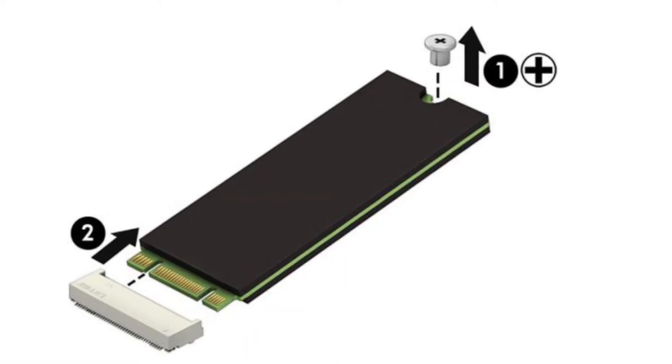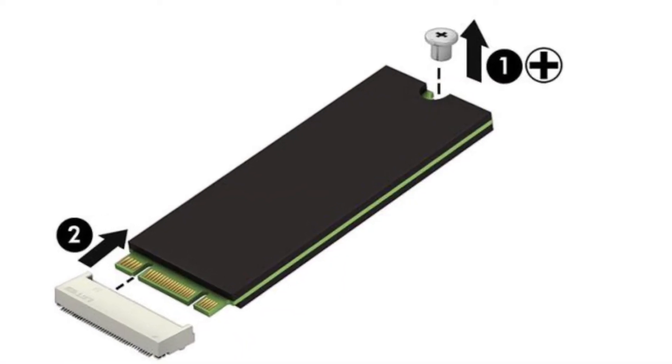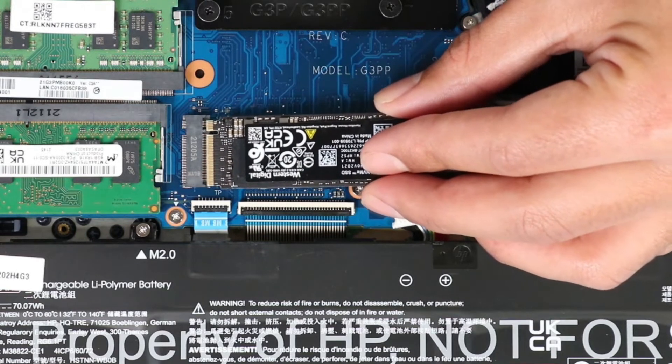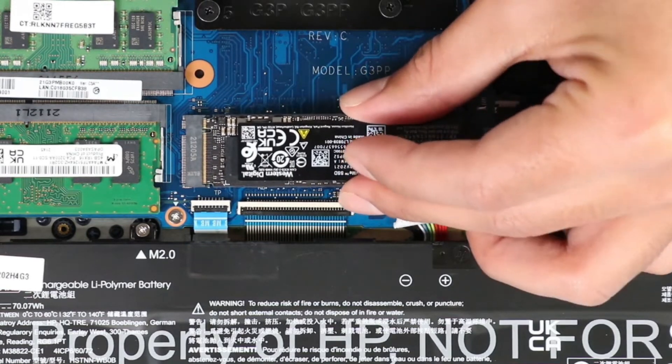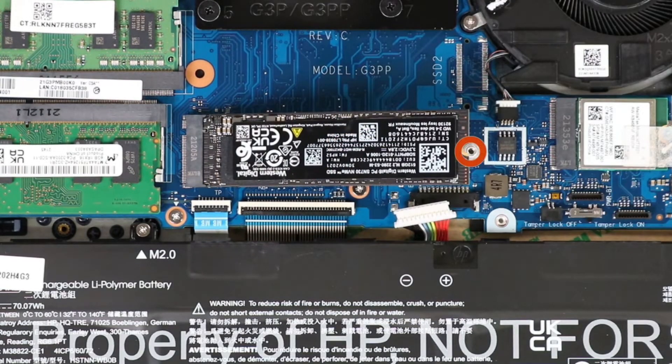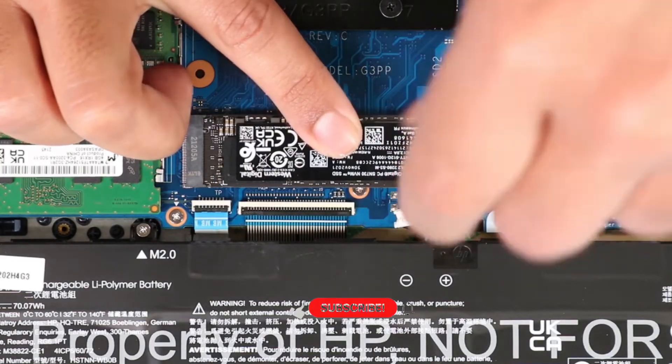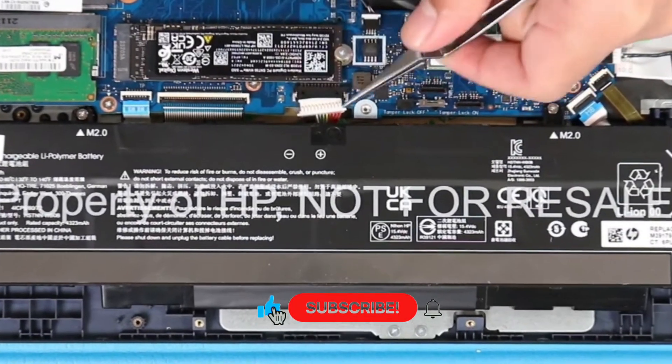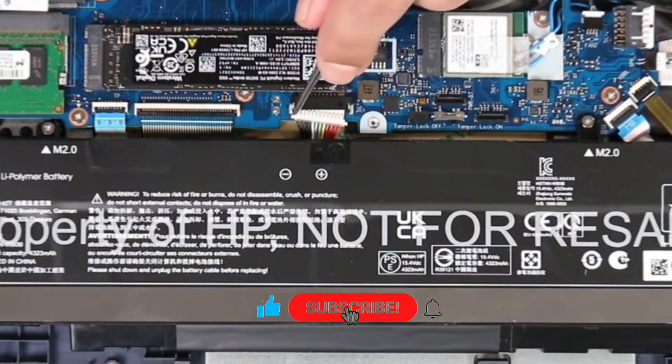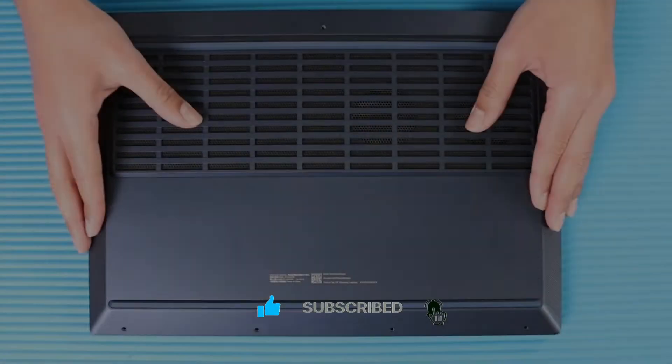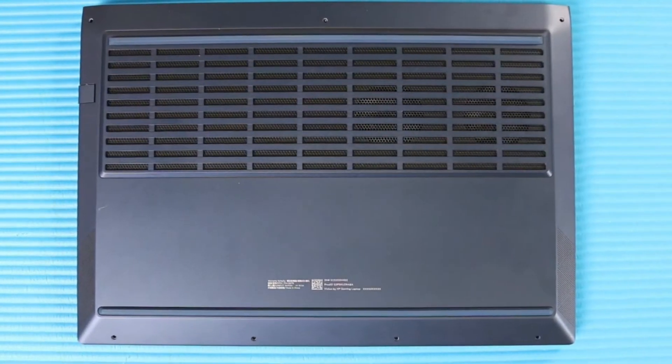When installing a drive, be sure a thermal pad is installed on the top of the drive. Now install a solid state drive by reversing the removal procedures. Connect the battery cable to the system board.